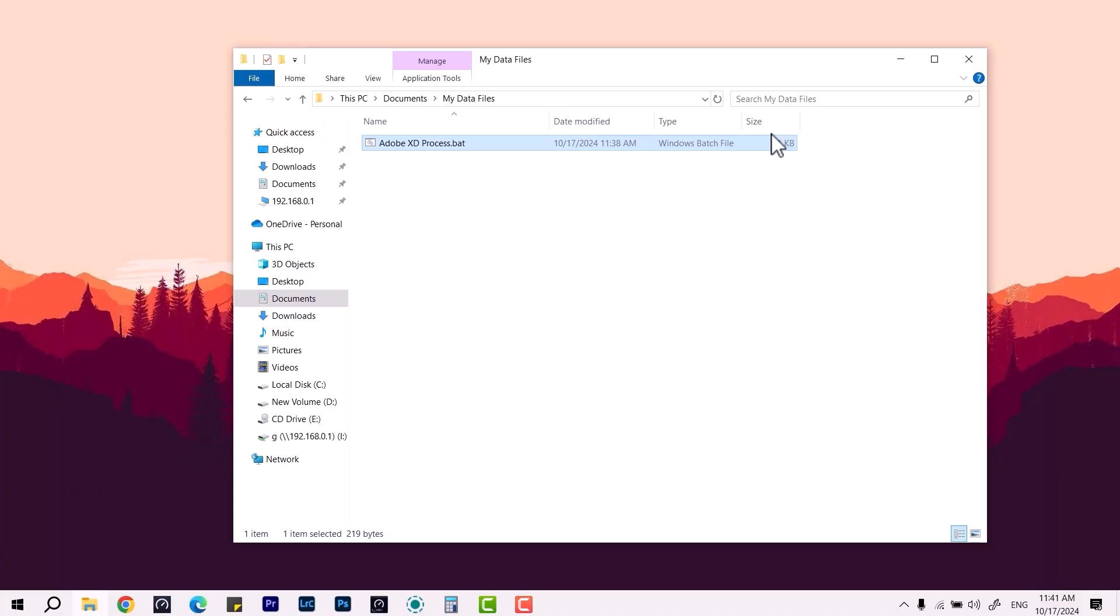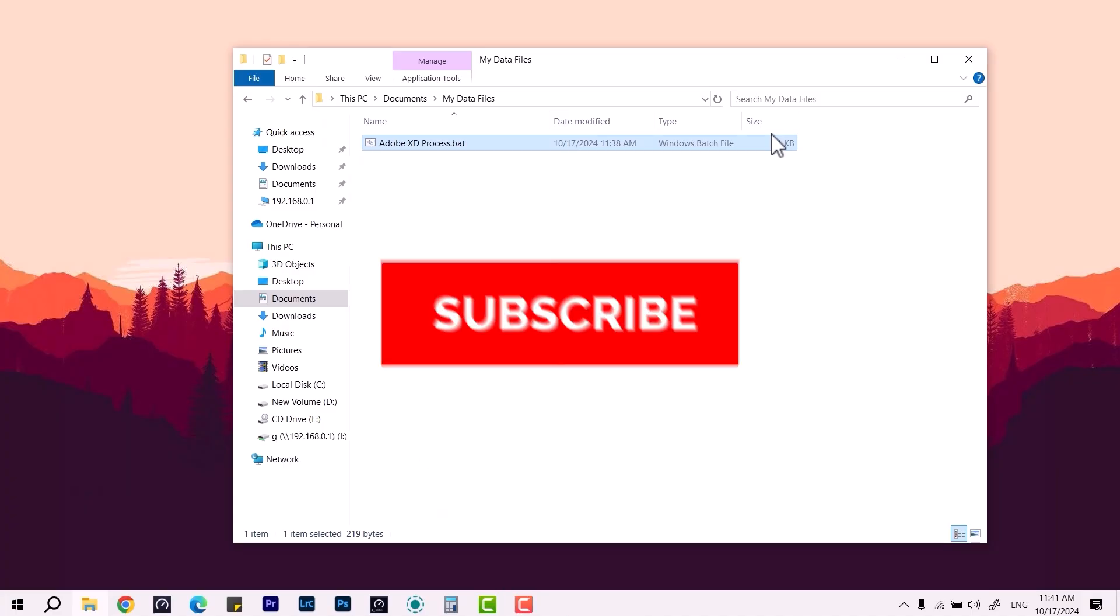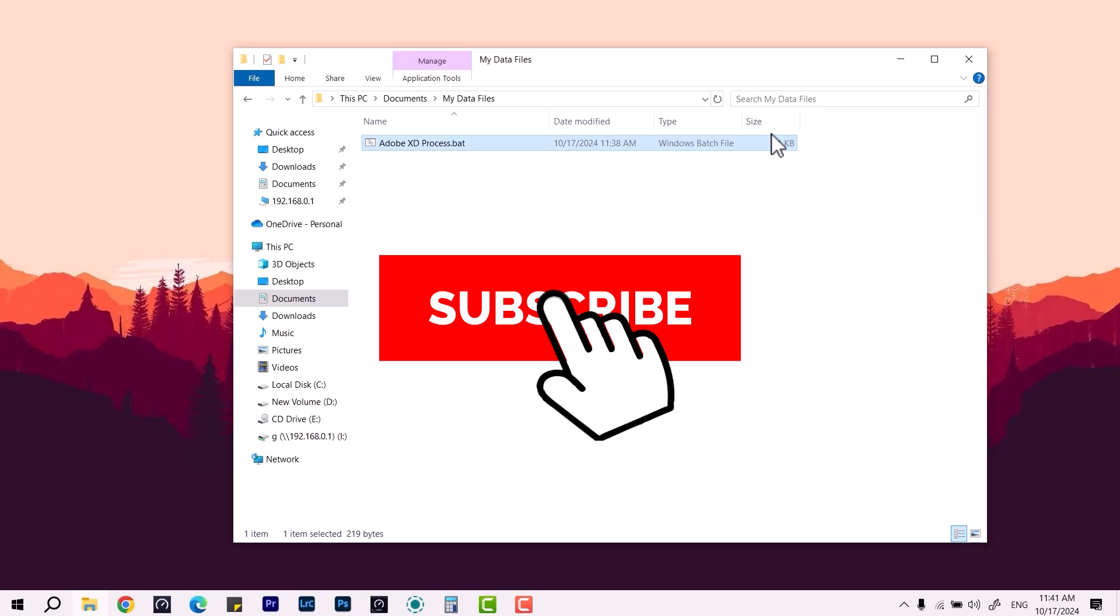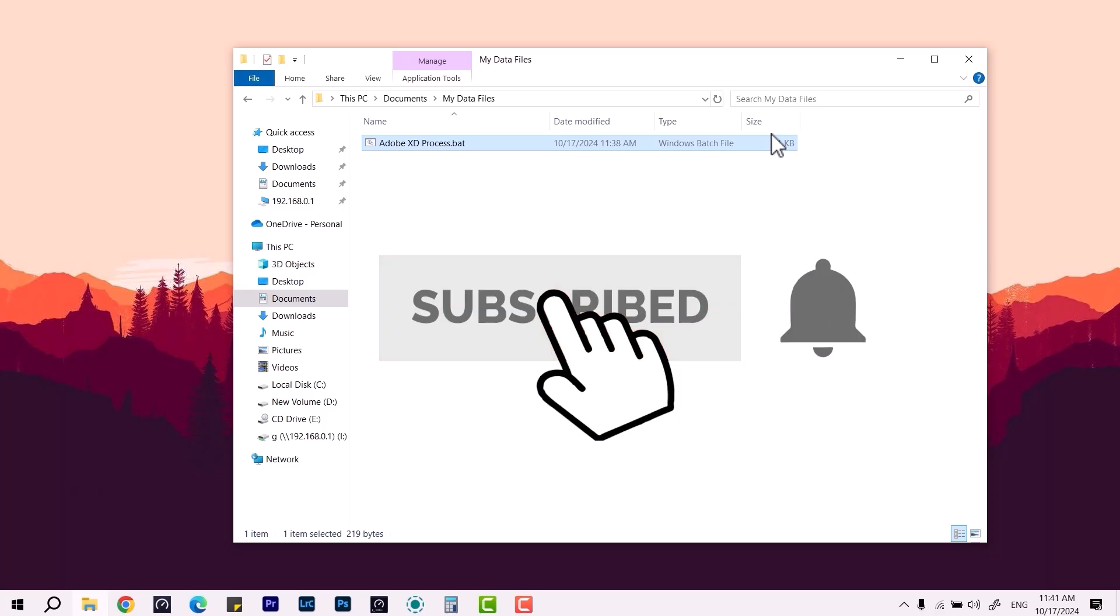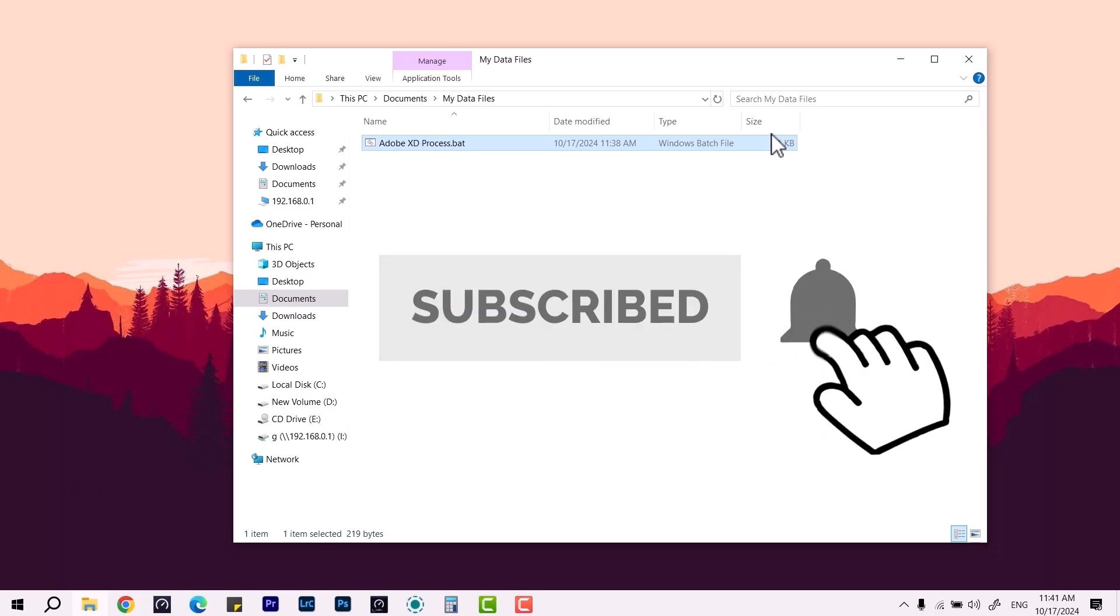That's pretty much it. I hope it's going to help you guys, and I'll see you in the next video. Peace.